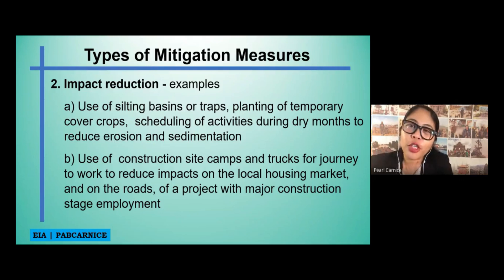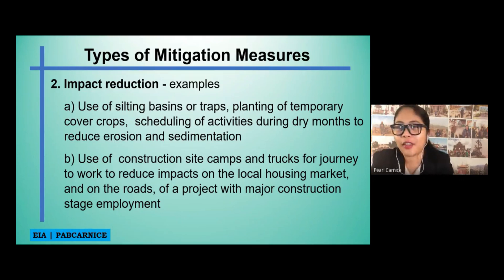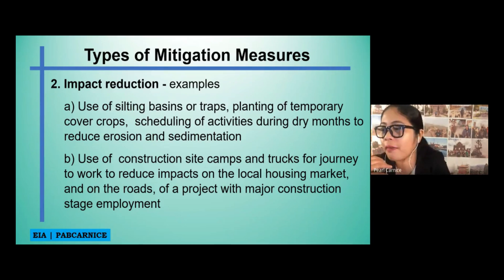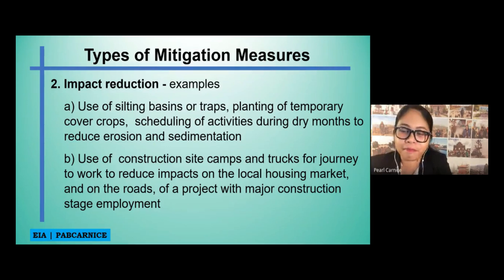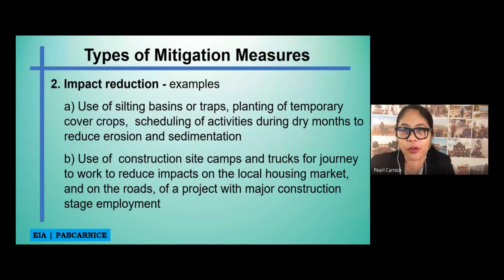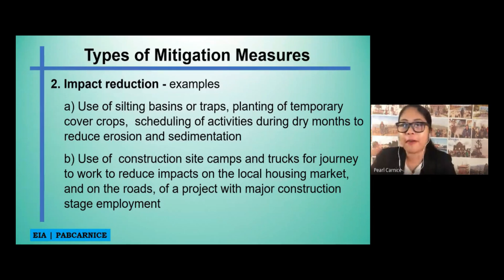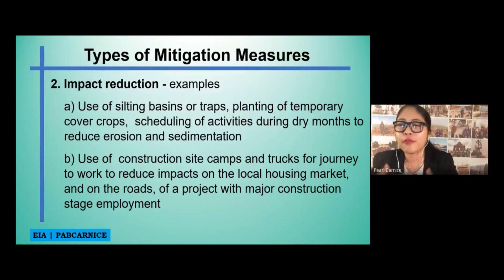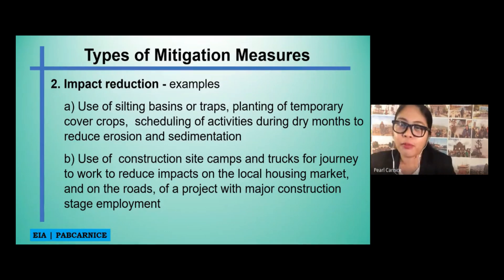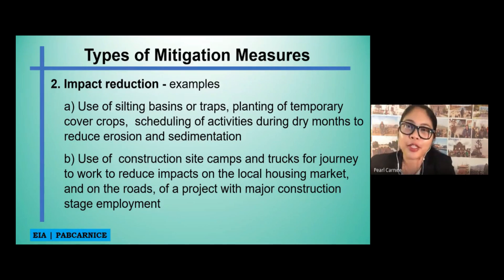Before letting the water go to the rivers, lakes, and the ocean, what you can do is have a silting pan or a silting basin so that the sediments settle down on the bottom of the basin or pond before you release the water.